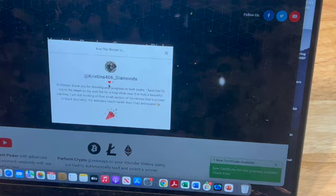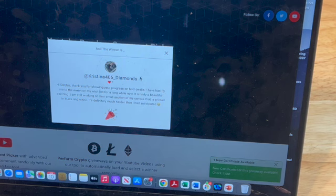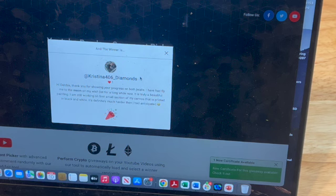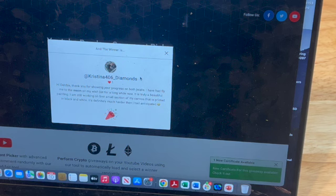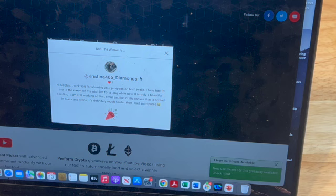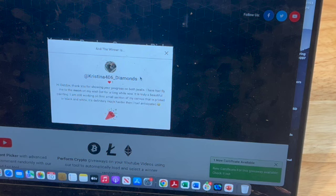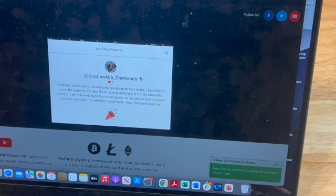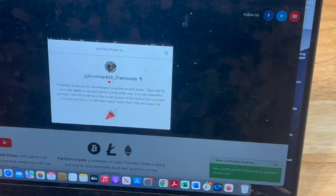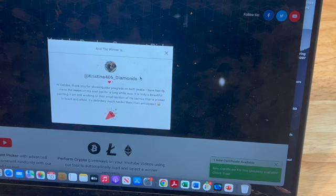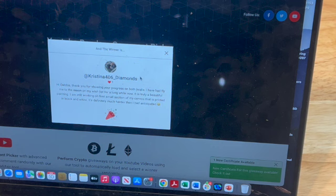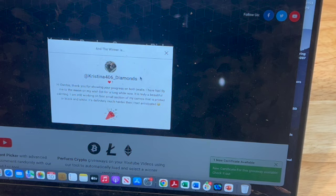We have 40 comments and Christina 406 Diamonds is the winner for week one. She says, 'Hi Debbie, thank you for showing your progress on both J Walls. I have had Fly Me to the Moon on my wish list for a long while now, it is truly a beautiful painting. I am still working on first small section of my canvas that is printed in black and white, it's definitely much harder than I had anticipated.'